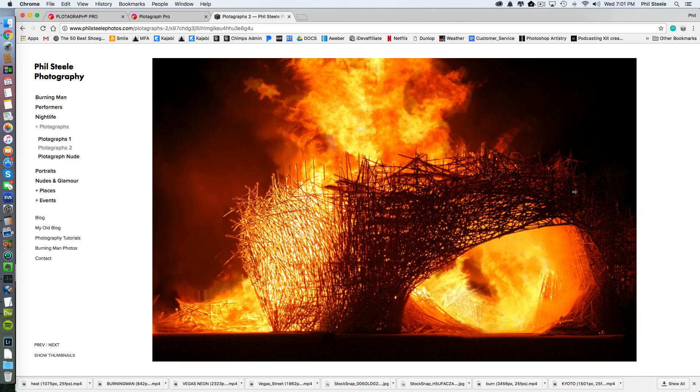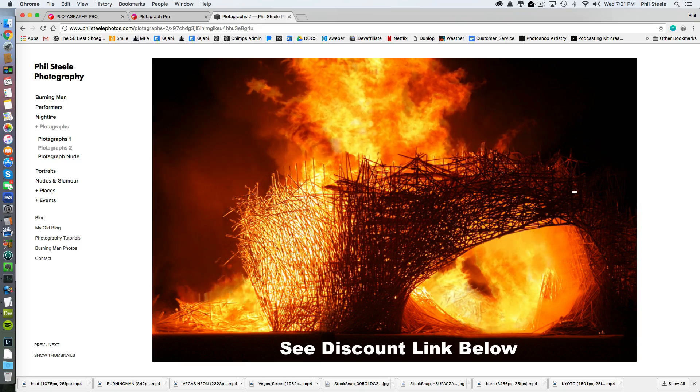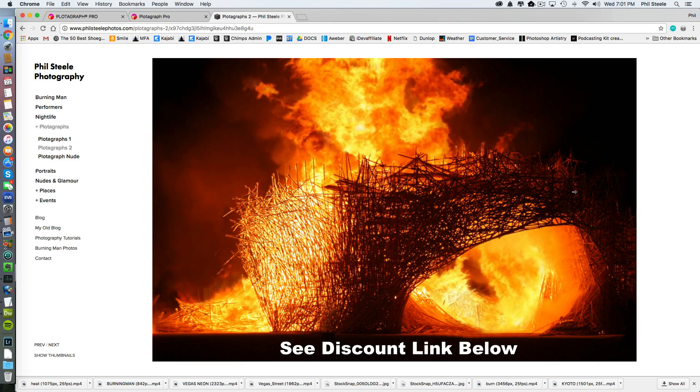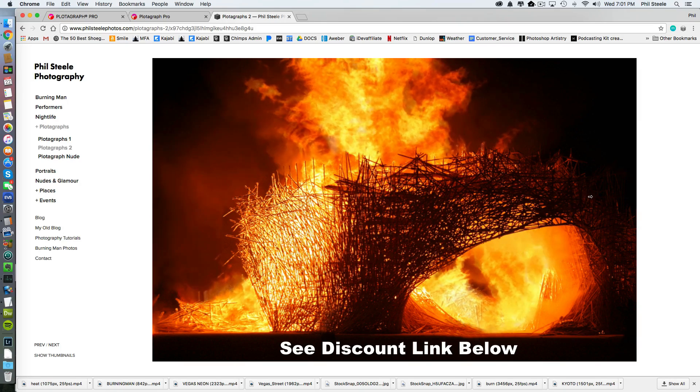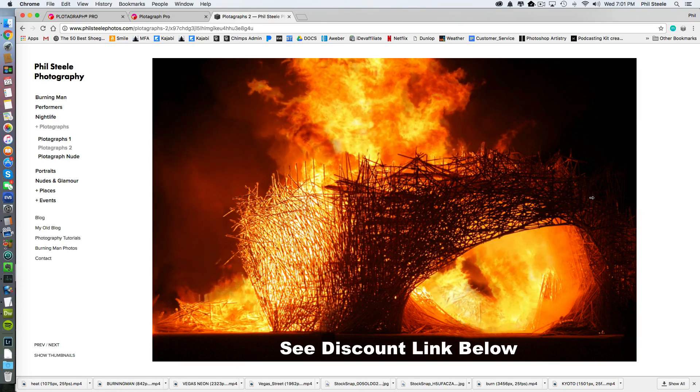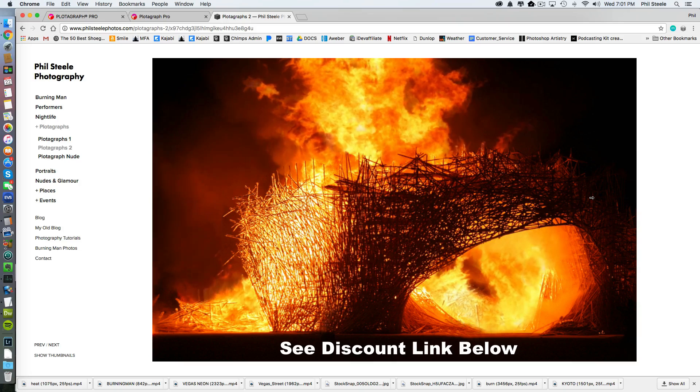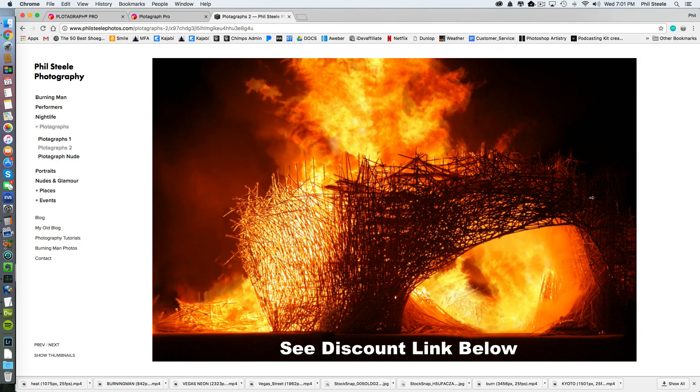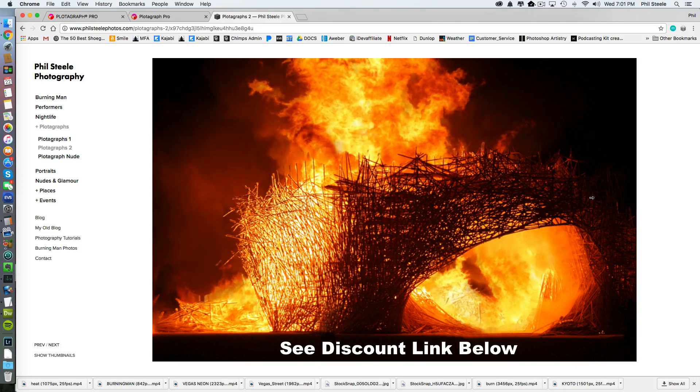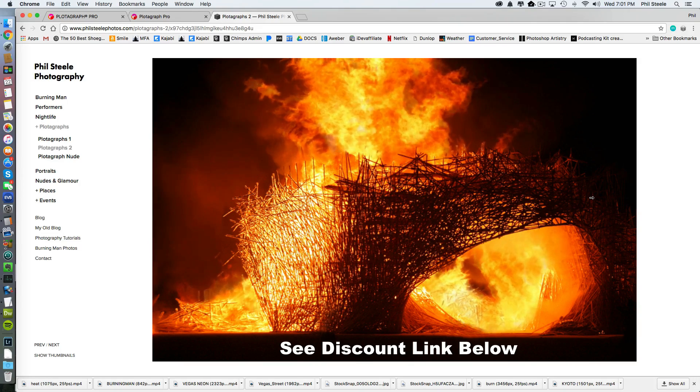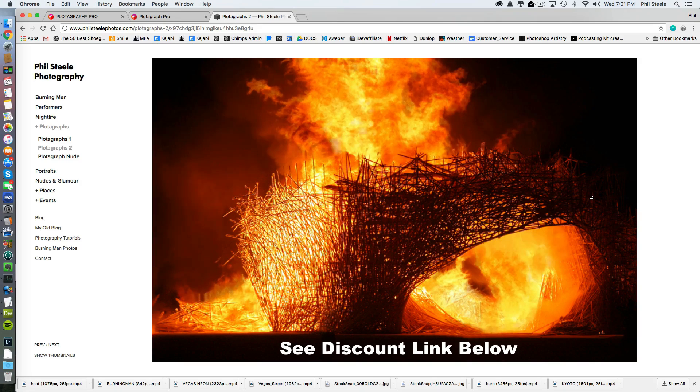And also below this video, I'll put a link where you can get the Plotograph software for a discounted price. As always, I went to bat for you and I really twisted their arms over there to get a special deal for my audience. So take advantage of that now. If you want to try this, use the link below the video.